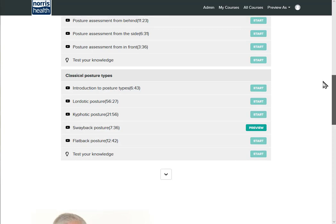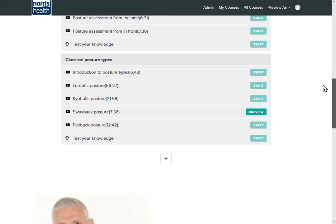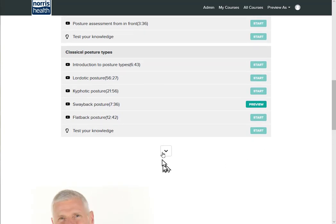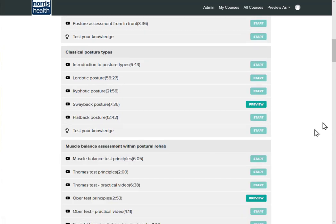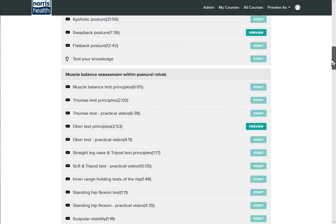And as we go through, we're then on to muscle balance assessment tests, and these could be suitable for a number of individuals.